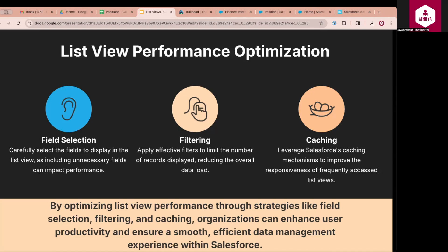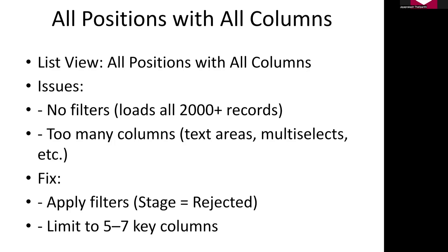If you follow all these guidelines, then your list views will be faster and they will not lead to any performance issues. Let us see some example list views that can create performance issues. If you have limited set of data, all of these can work properly. But in future, when the volume of your records increases, these list views could create performance issues. Always try to design your list views, keeping future in mind. Assume that I have a list view with all positions, with all columns. So the main issue in this particular list view is you don't have any filters. It will try to load or pull all the data from database. And you are also pulling all the columns in the position object. So say if you have 500 fields on position object, it is pulling all the fields. So the best way is to actually apply some filters like stage equal to rejected and limit only 5 to 7 columns.